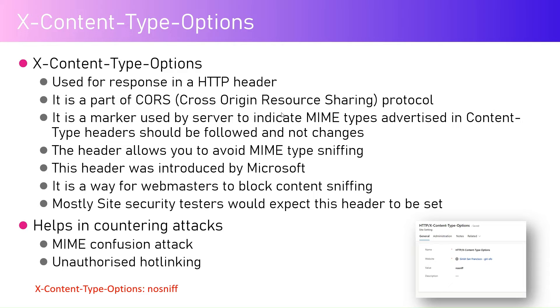Thereby it will introduce problems in your website. So it's always a best practice to specify your Content-Type and also put X-Content-Type-Options as nosniff.